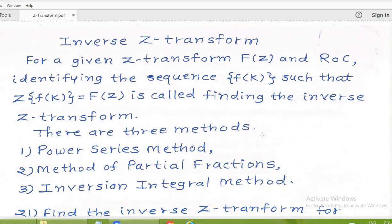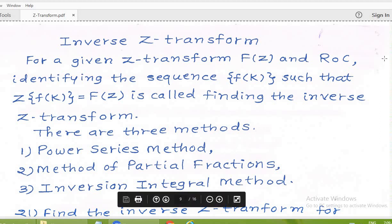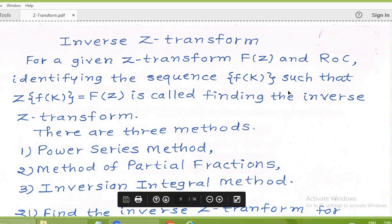Dear students, we are in the fourth session of the Z-transform. Let us concentrate on inverse Z-transform. For a given Z-transform capital F(z) and the region of convergence, identifying the sequence small f(k) such that the Z-transform of small f(k) equals capital F(z) is called finding the inverse Z-transform. There are three methods: the power series method, method of partial fractions, and the inversion integral method.